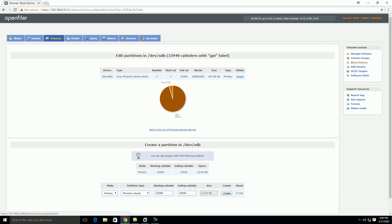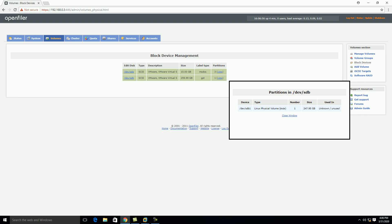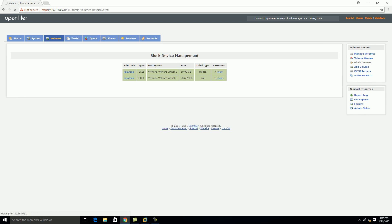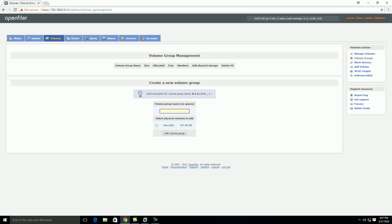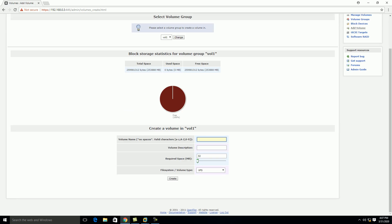If you click on Block Devices you can see one partition is created. Now click on Add Volume, give the volume name 'vol1,' select the disk, and click 'Add Volume Group.' The volume group is now created with the name vol1. Now click on Add Volume and create an iSCSI volume — we will use the entire size here and the file system type is Block (iSCSI). Click Create. Our volume is now created.